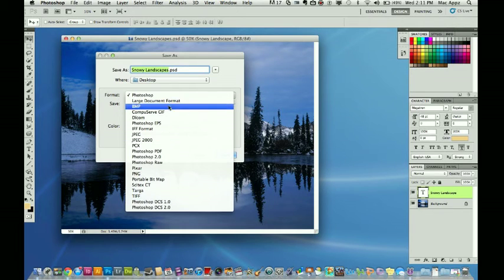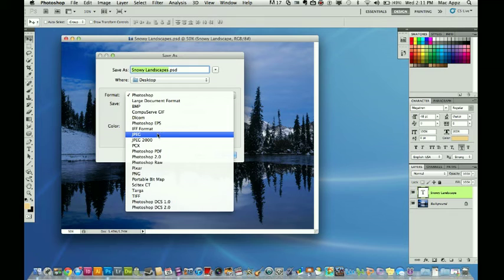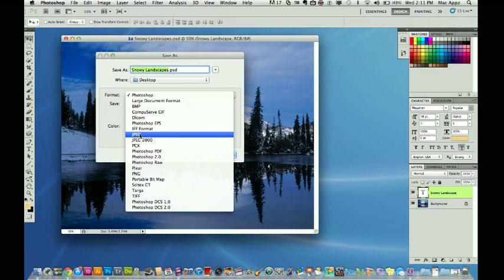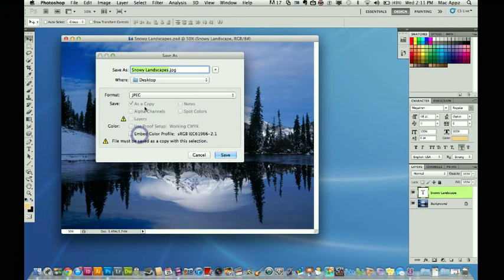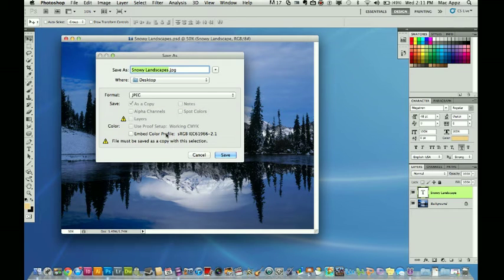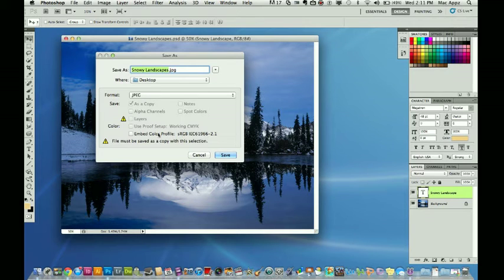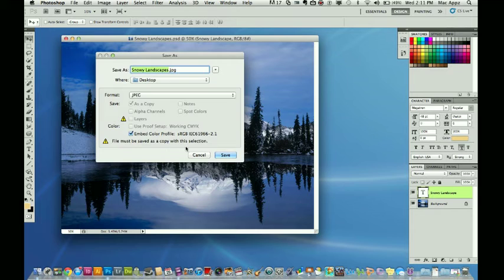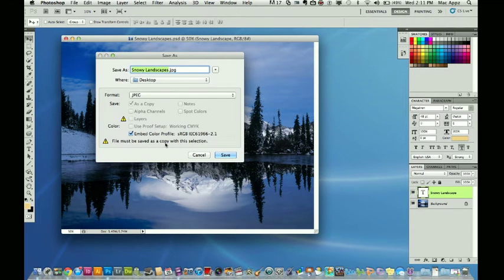First, obviously the one that you will know most, most of you already know will be a JPEG. Click on JPEG. Now once you click on the JPEG, it's going to say do you want to embed the color profile? Now I have a special color profile in Photoshop that I've loaded already previously. So I'm going to go ahead and embed that. File must be saved as a copy with the selection. That's just telling you it's going to save a copy of the original in a PSD format. That is fine.